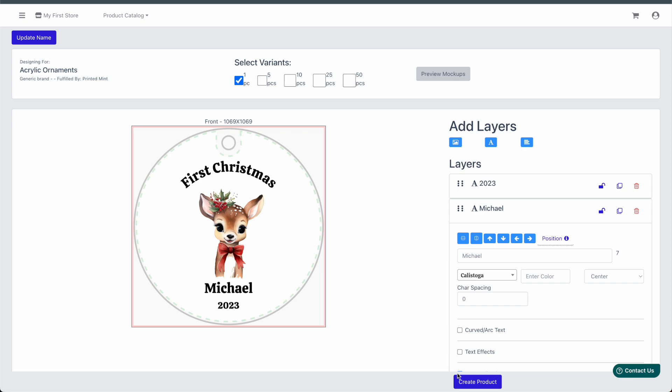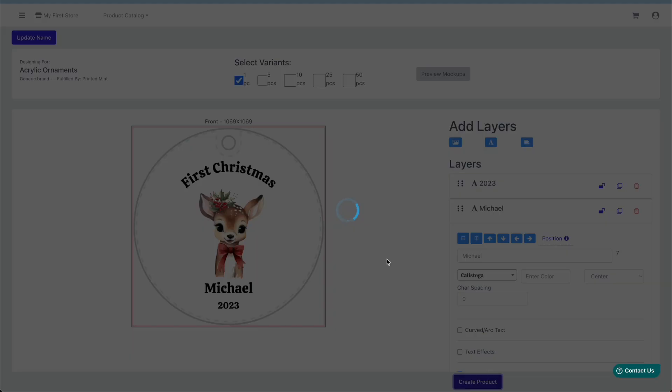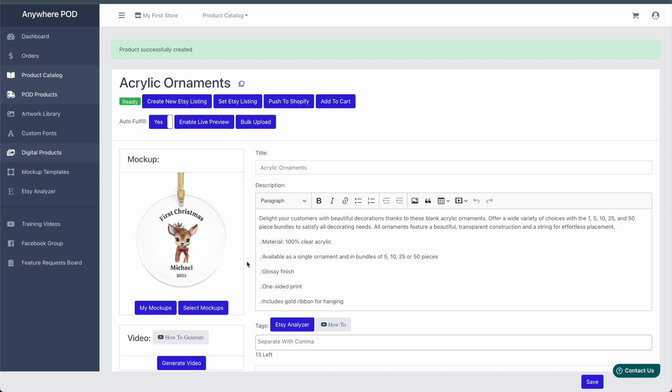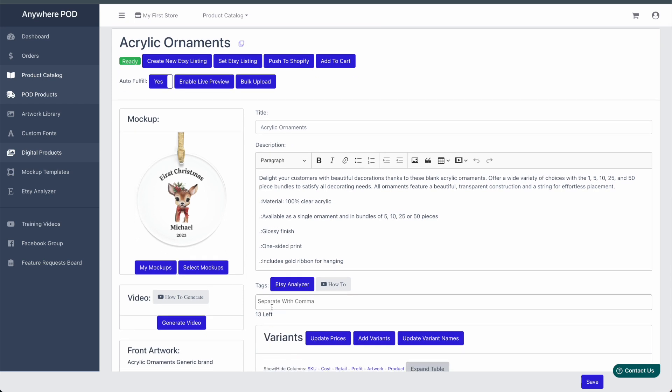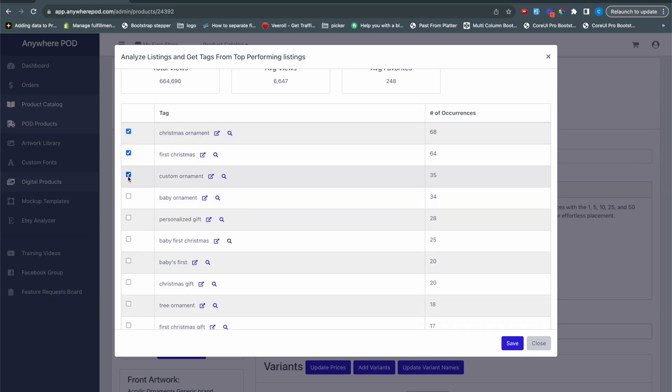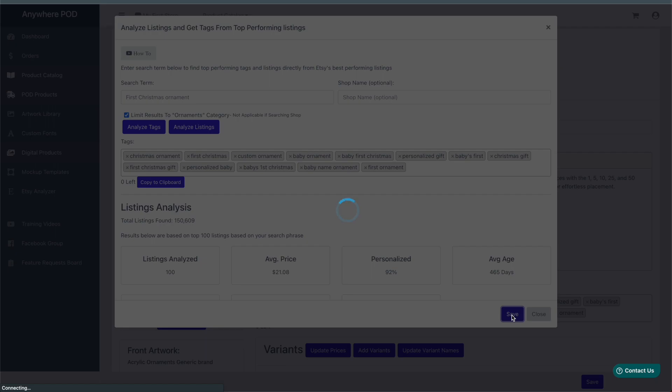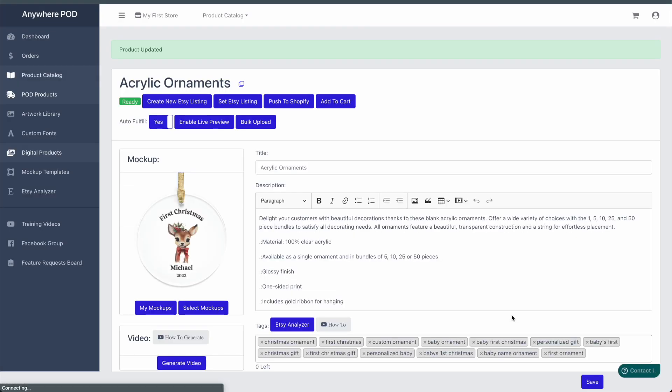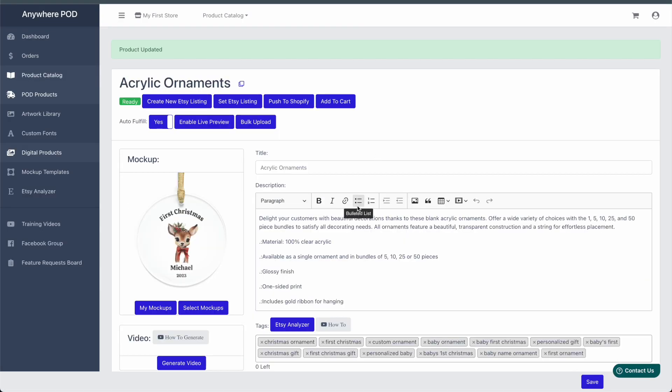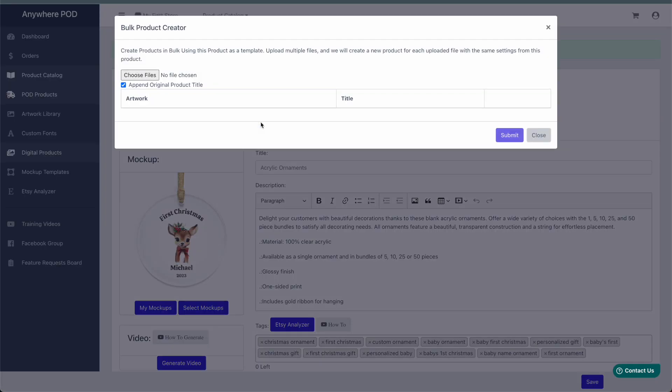And now we'll just click on create product like we would normally. And once we're here, we can make any changes to our title. We can add in any tags that we want on this product, as well as set up our pricing. And now that we have everything configured as we want it on this product, we can click on bulk upload.